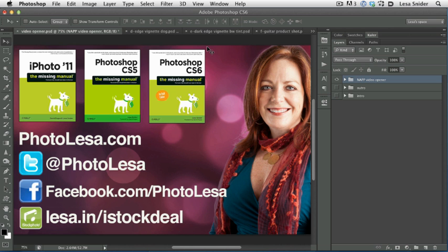I'm also the chief evangelist for iStockphoto.com, the world's most fabulous resource for royalty-free imagery, vector illustrations, video, and audio. In fact, iStockphoto has given me a special URL to share with you folks so you can download 10 free high-resolution images as well as get a 20% discount on credit purchases. If you want to take advantage of that special offer, trot on over to lesa.in, that's L-E-S-A dot I-N slash istockdeal.